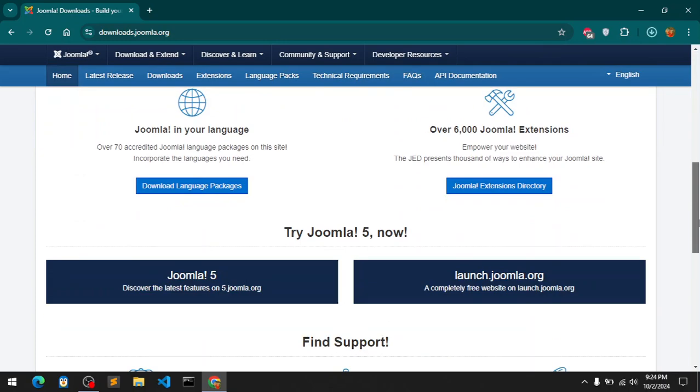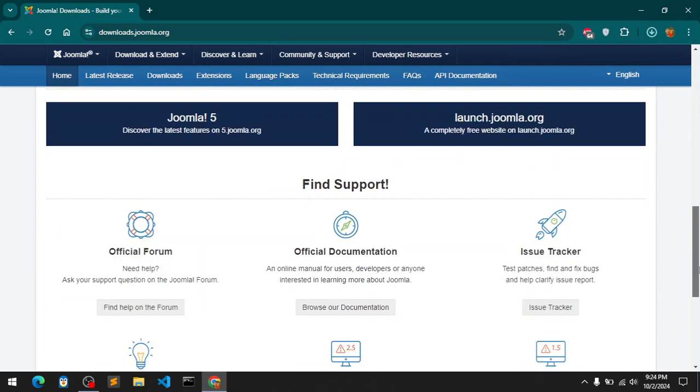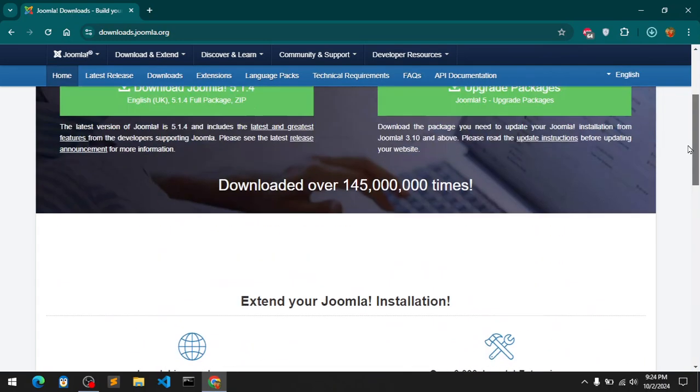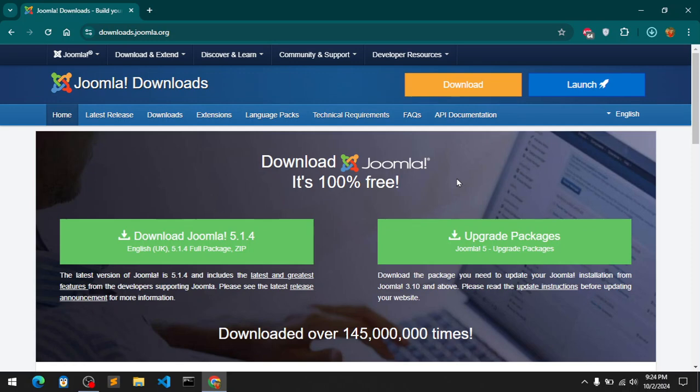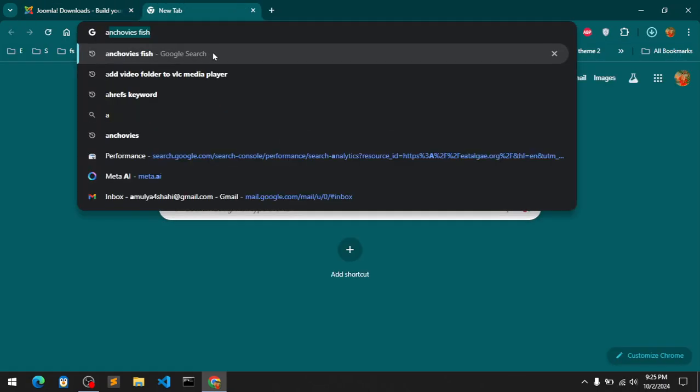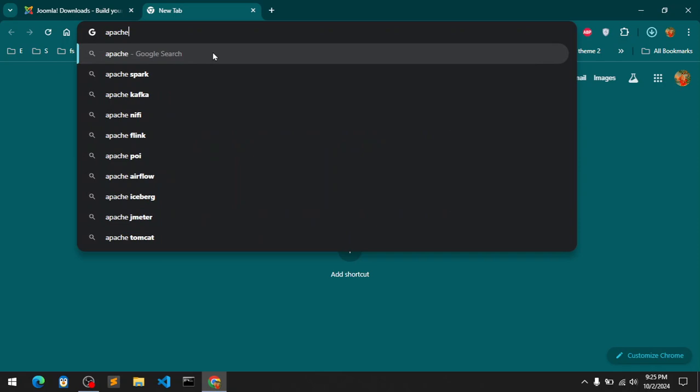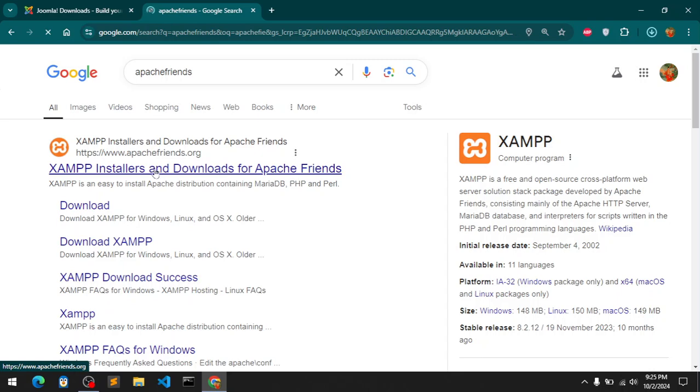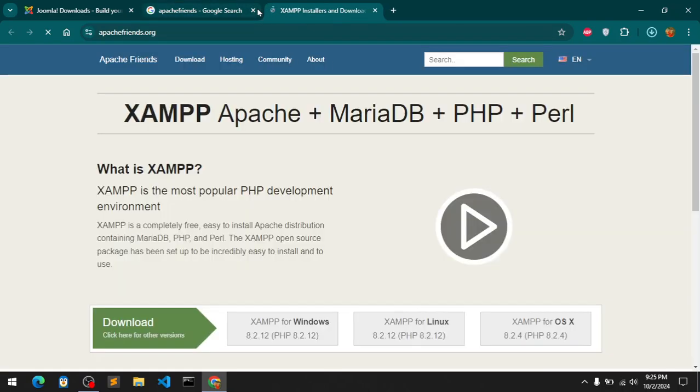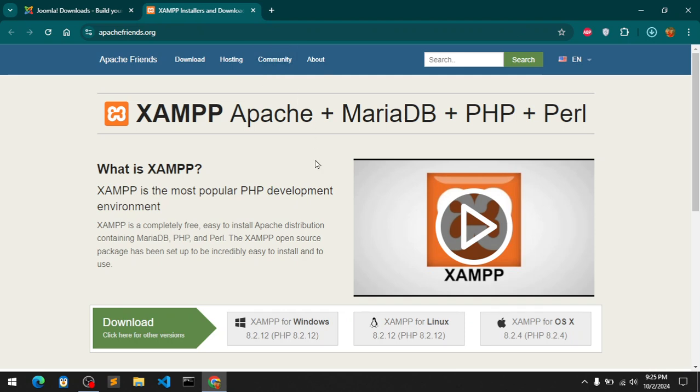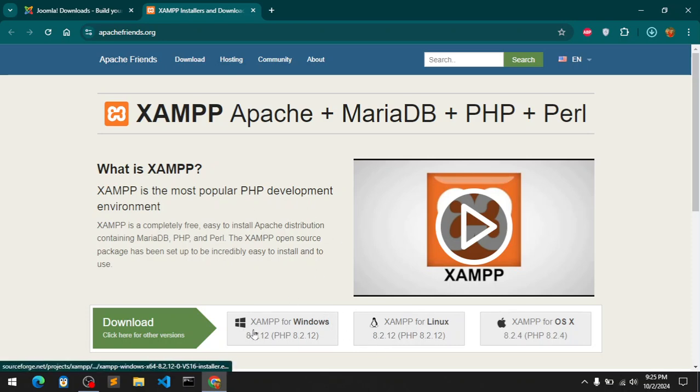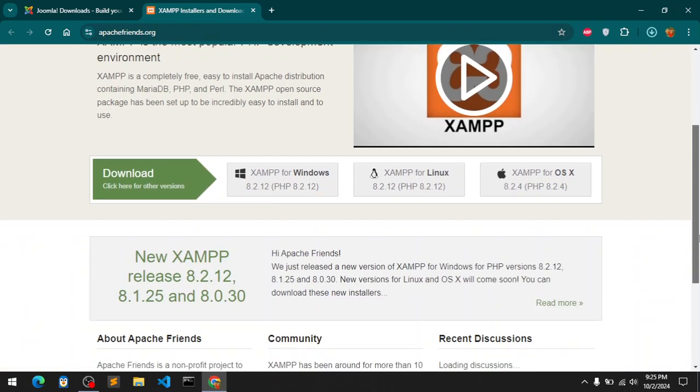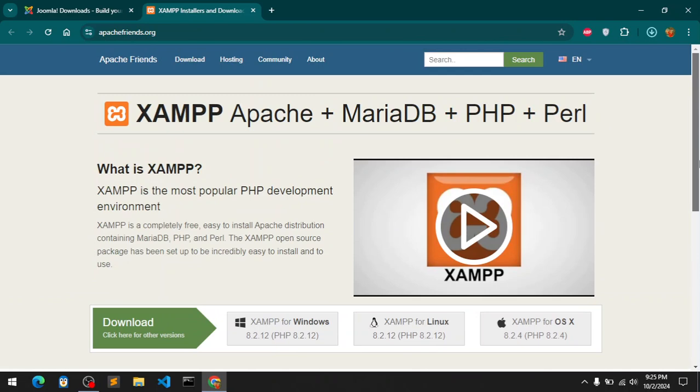So to run Joomla locally on your system you need to have a server and PHP, also a database. For the server, I would go with the Apache Friends XAMPP. You can go ahead and install Apache Friends - this gives you everything and it is also cross-platform. If you are on Mac or Linux you can install it.